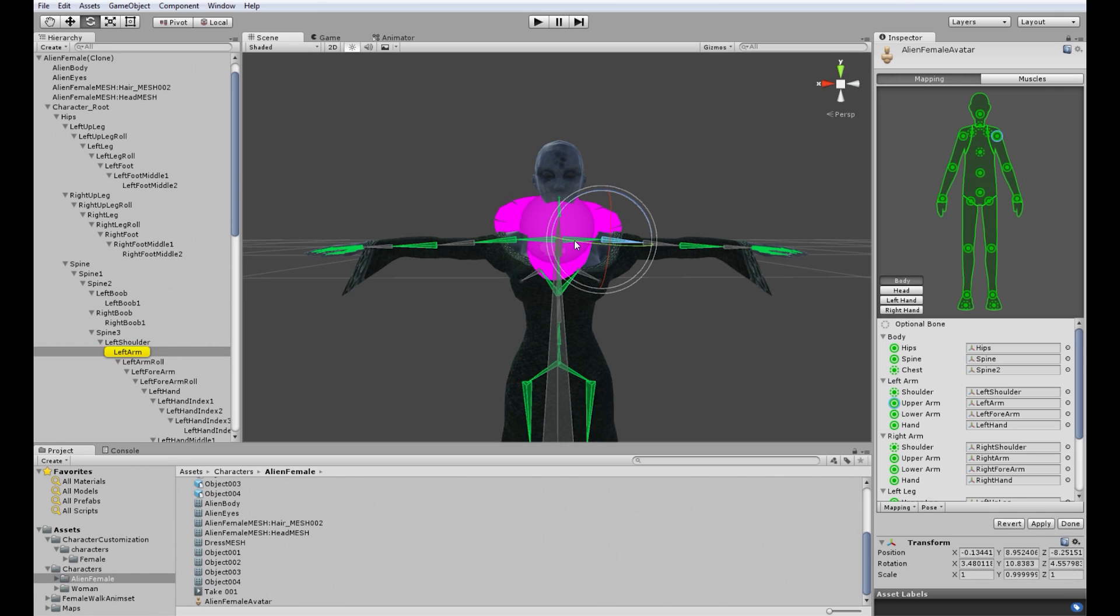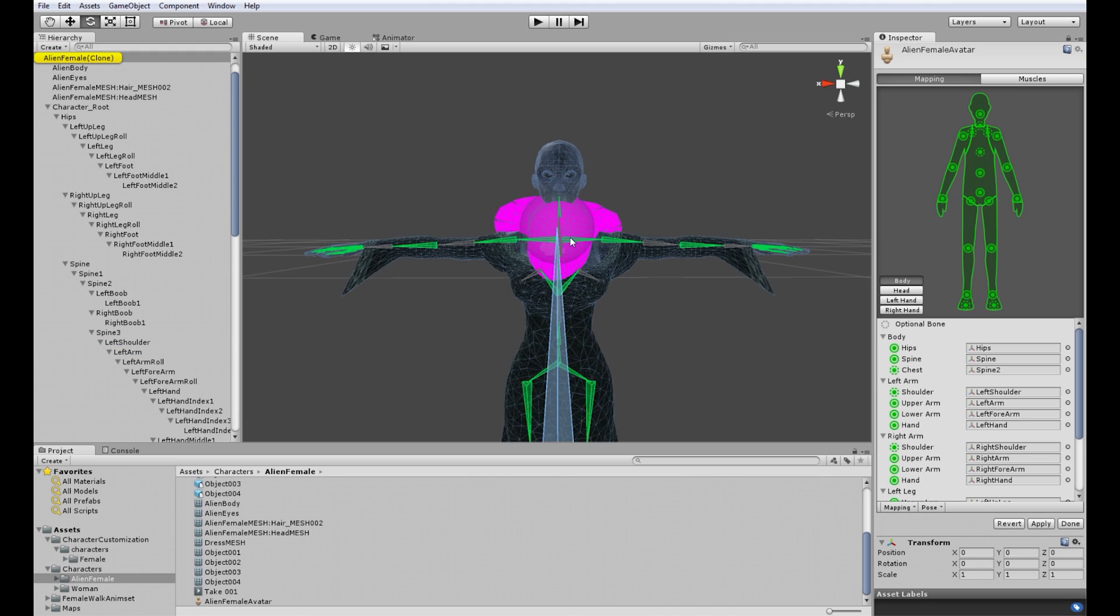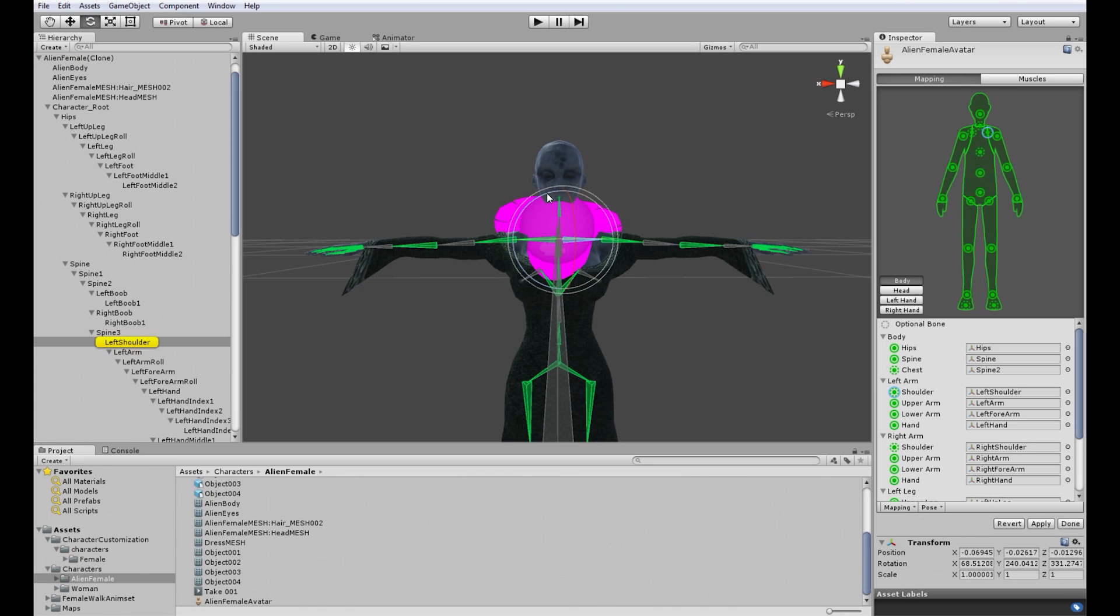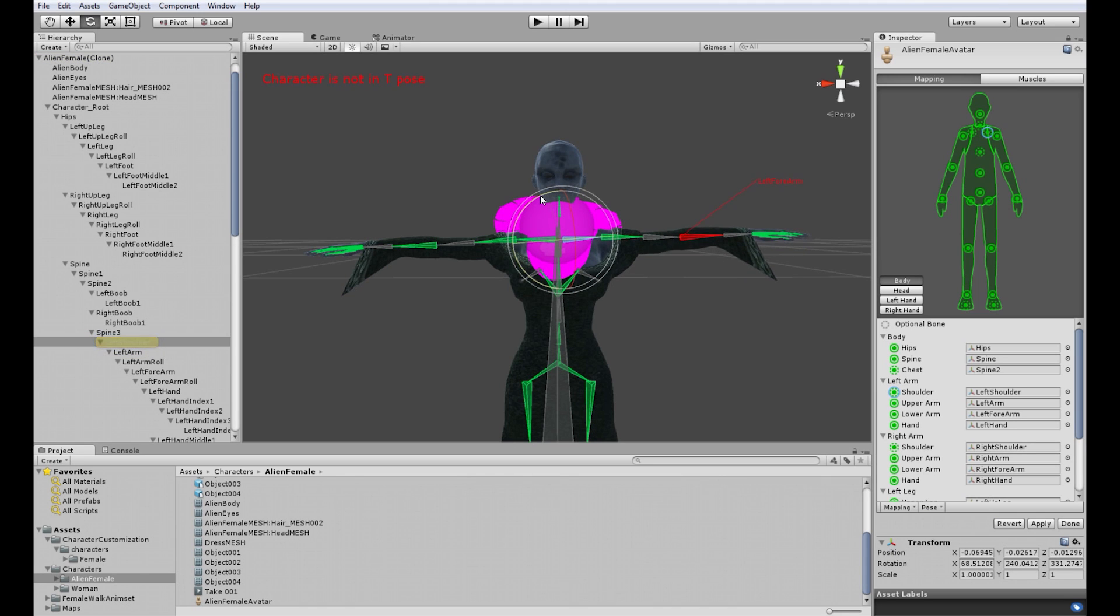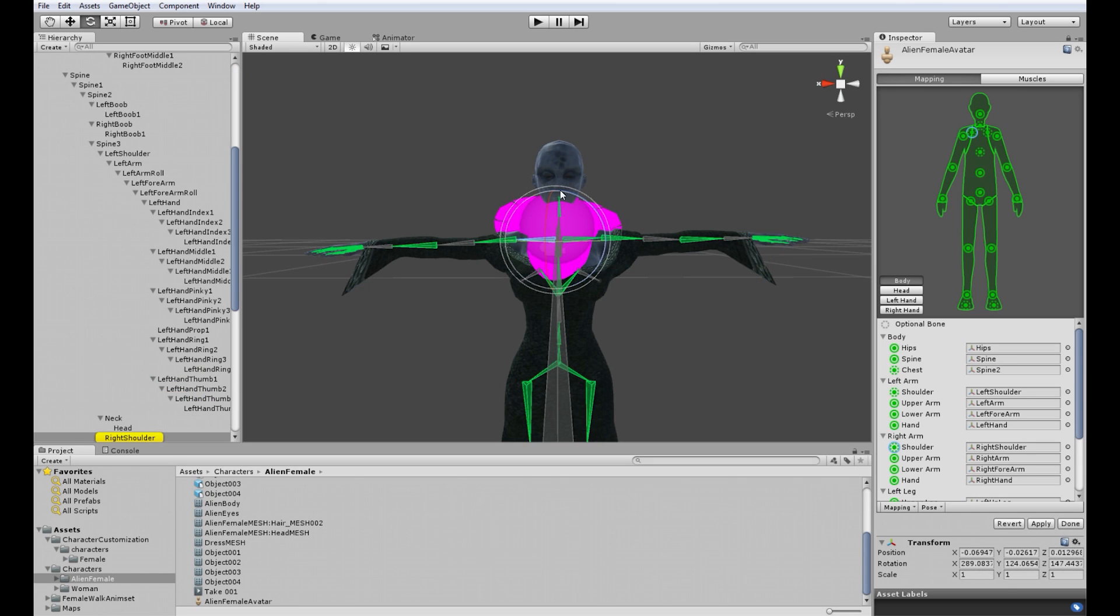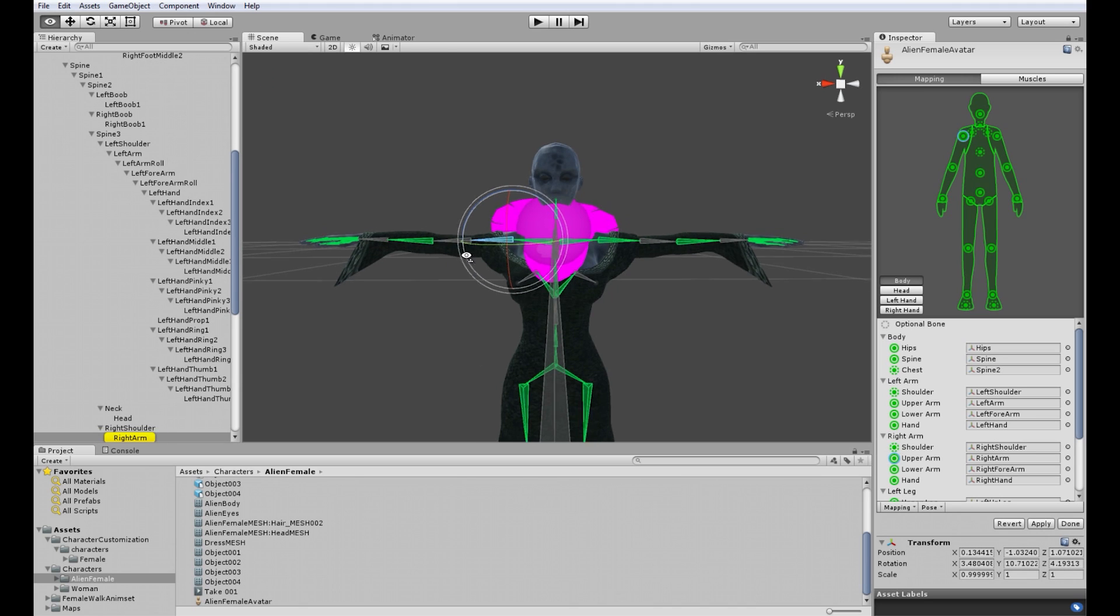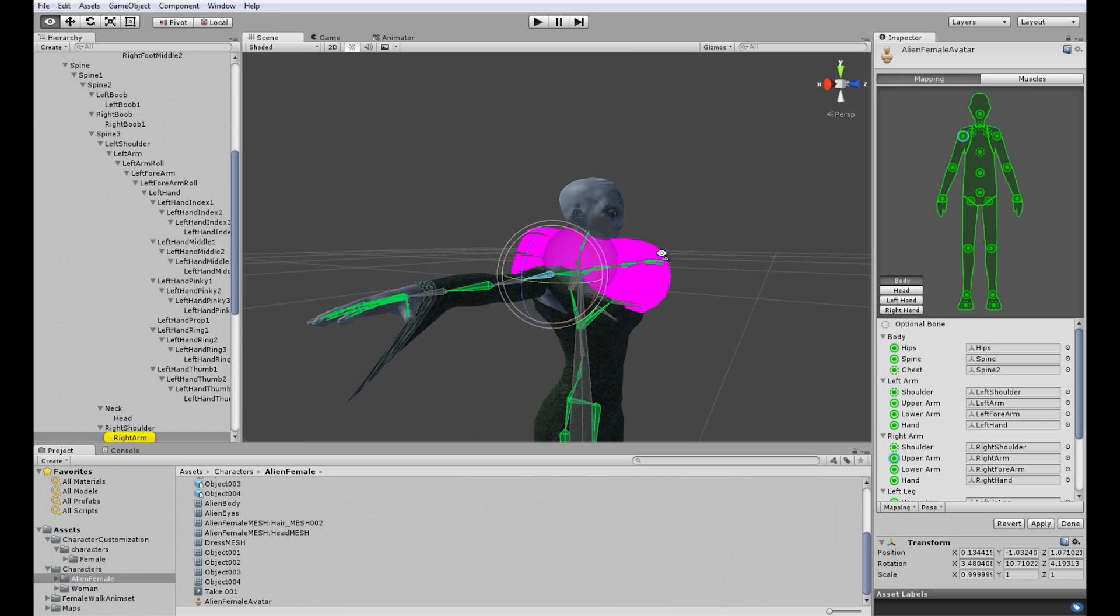So for example the arms. You can adjust a little bit more. If it's red then this means she's out of t-pose and we don't want that. So you can tweak it out a bit just a bit basically.